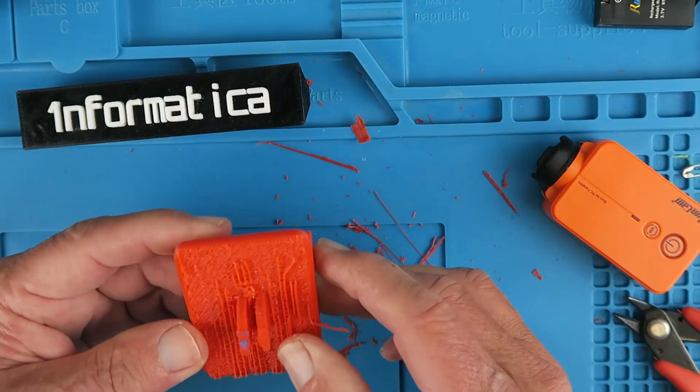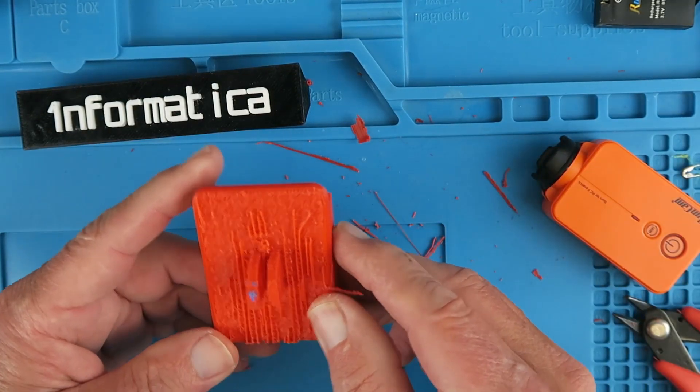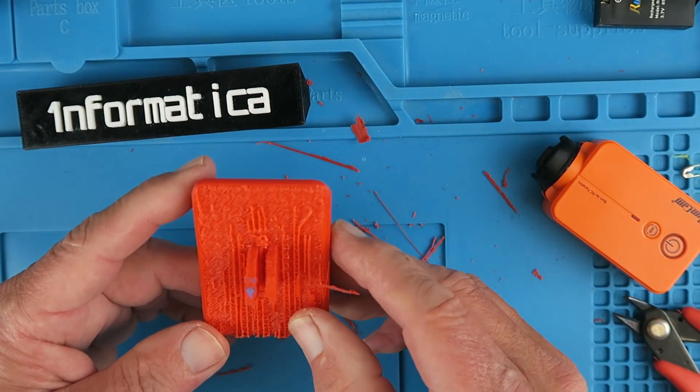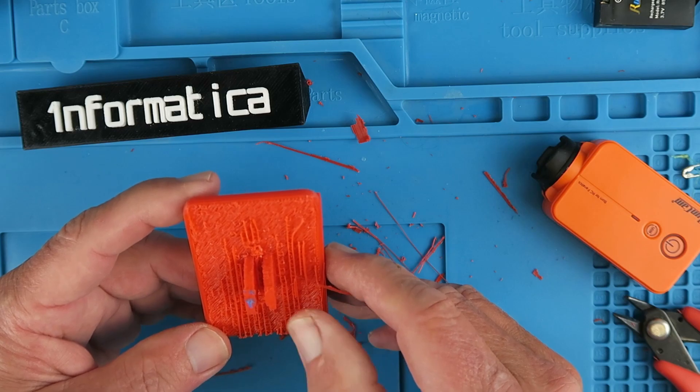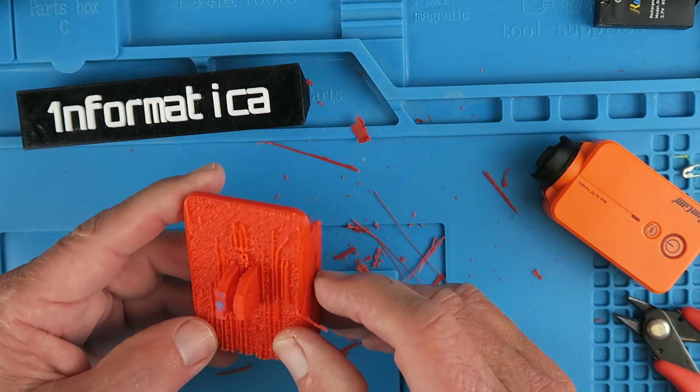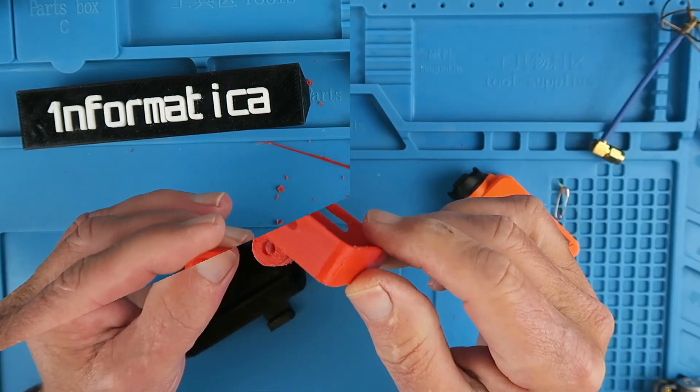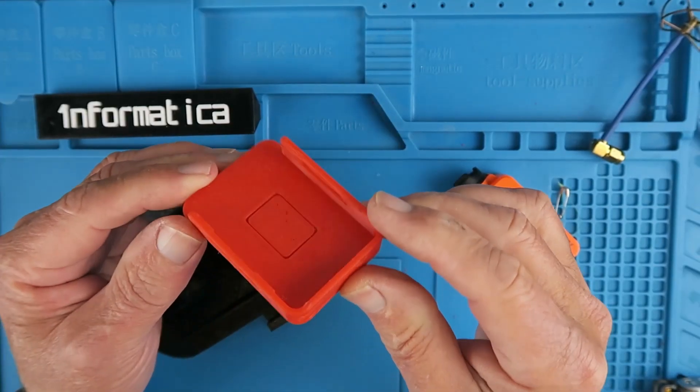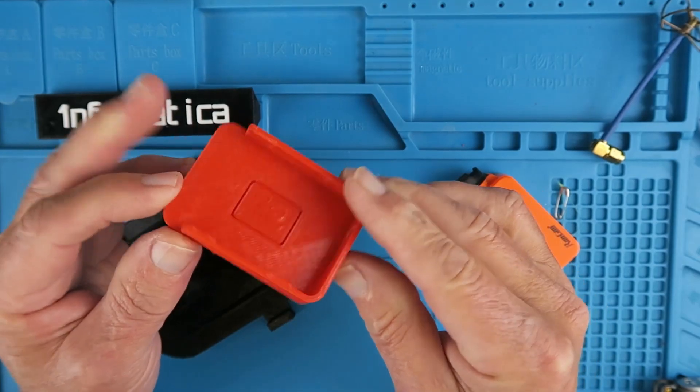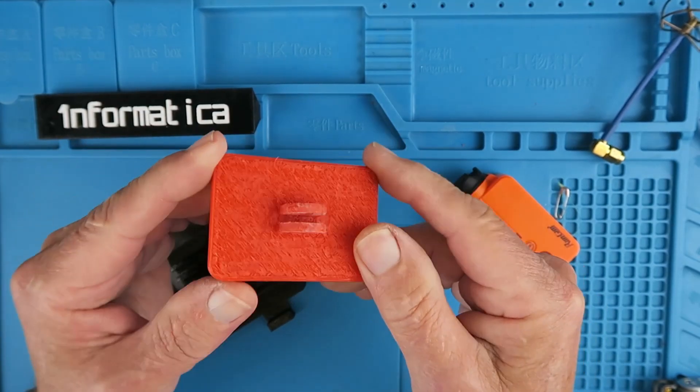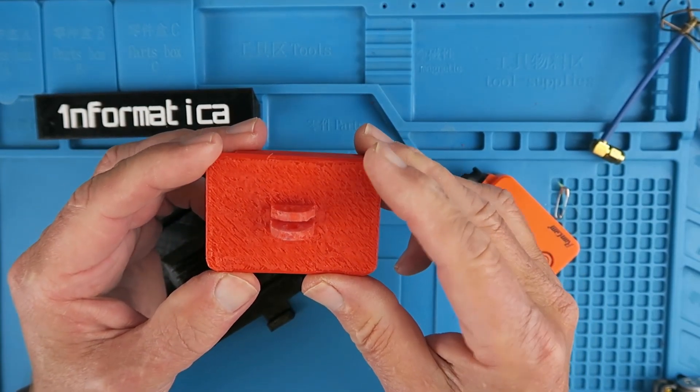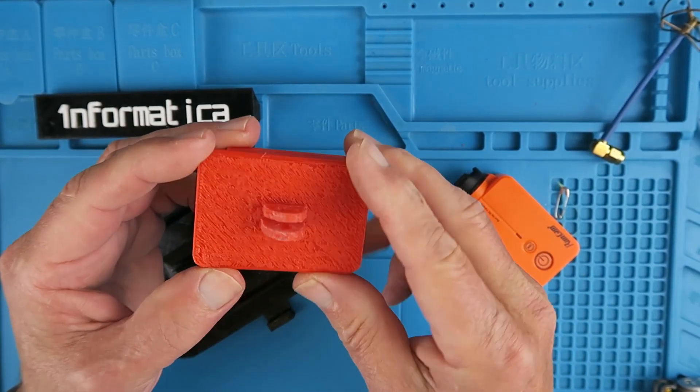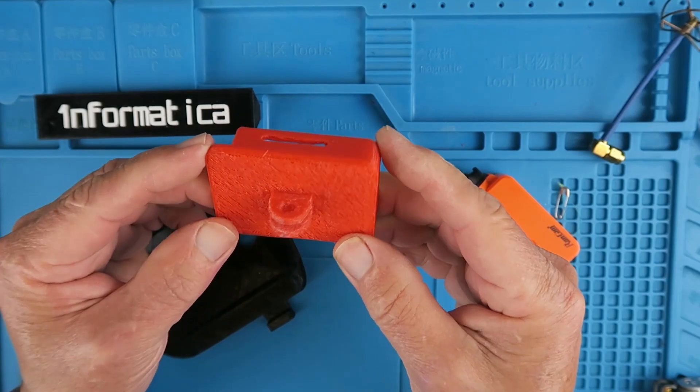Perhaps an idea would be to clean this up maybe using an abrasive wheel on the Dremel. I'll go and try that. I'm very pleased with the end result after using a Dremel on the bottom and a quick clean up with a file.